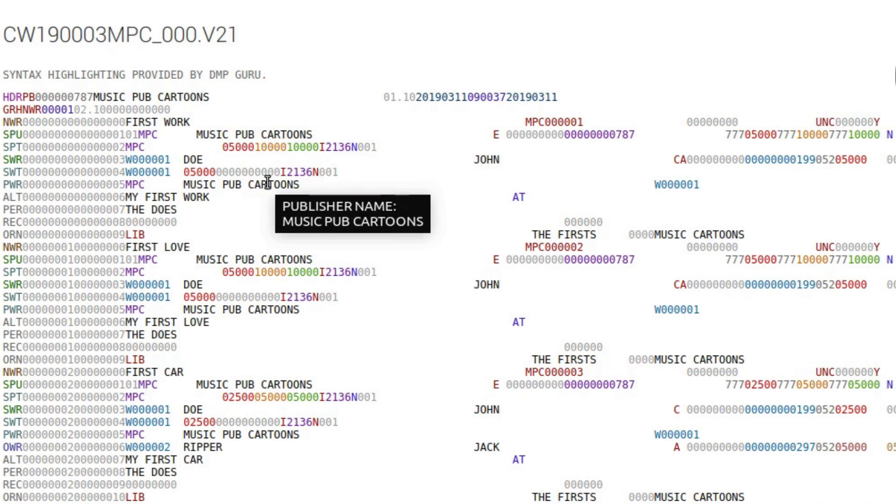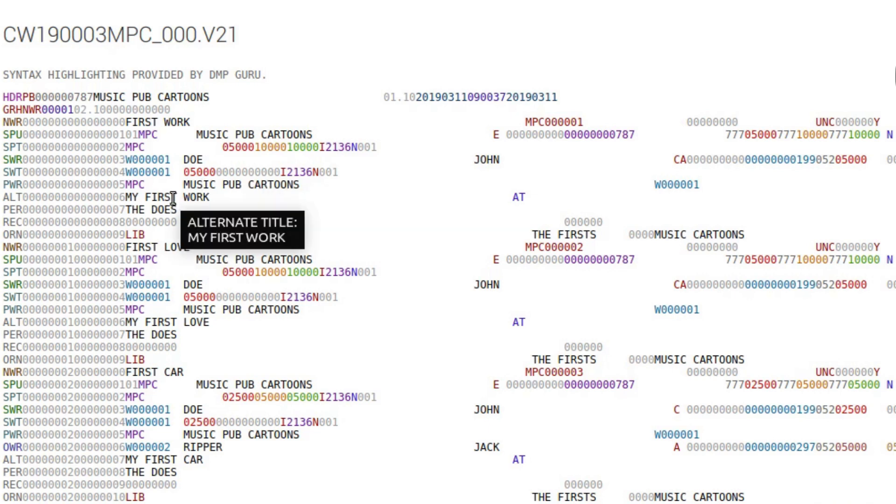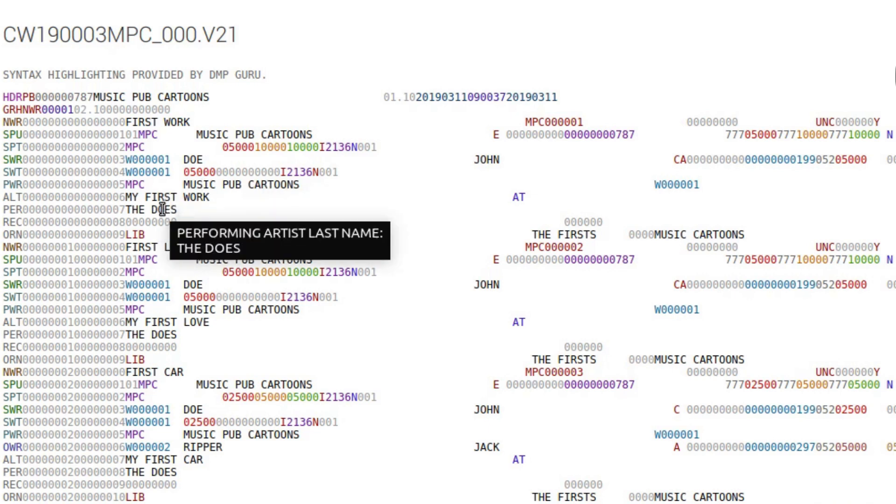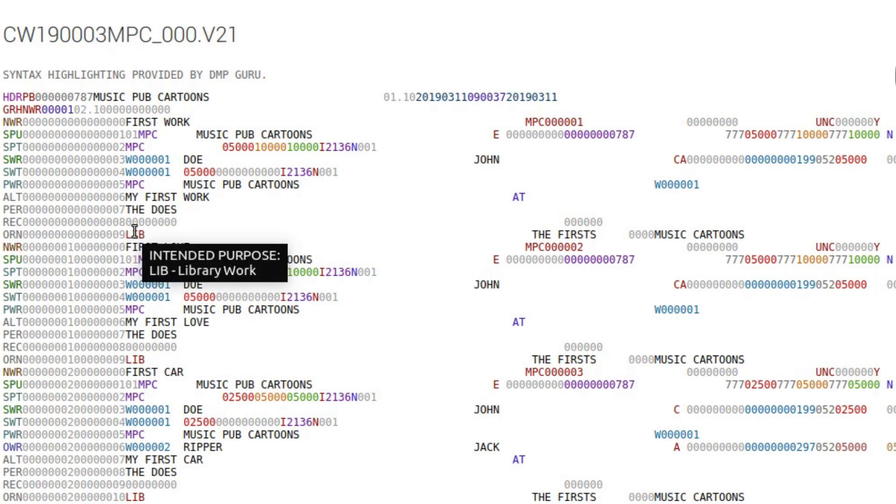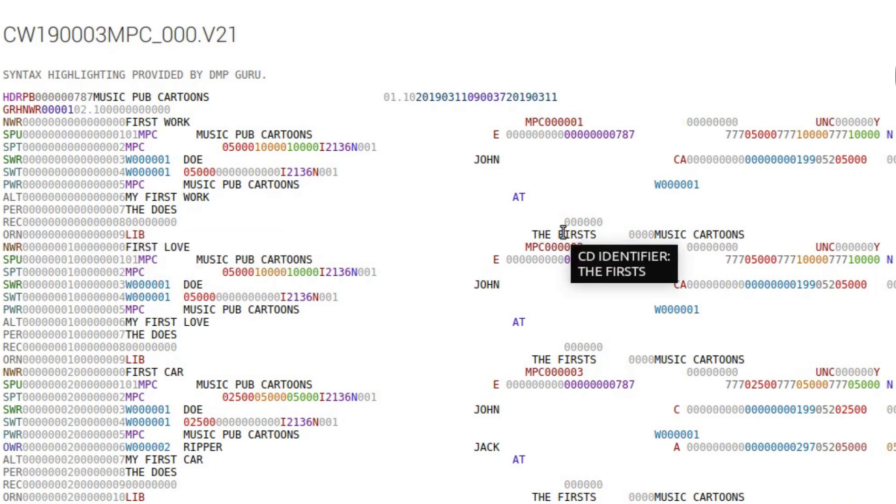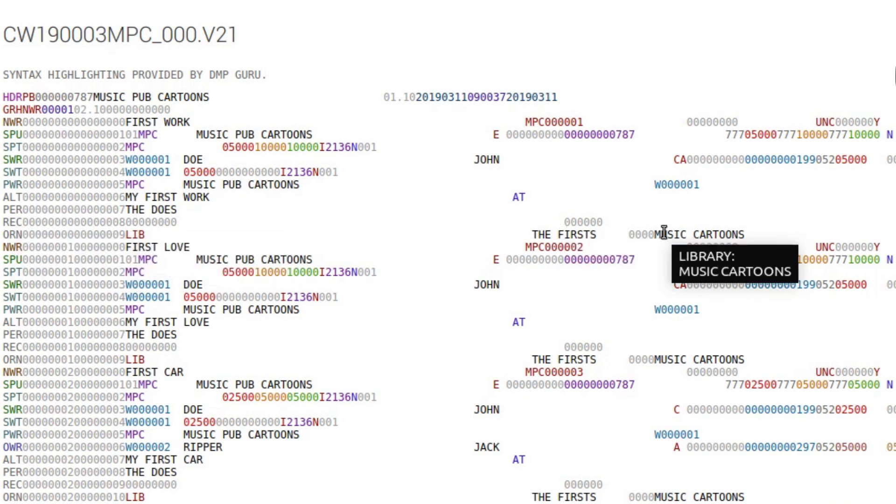Let's give a few more examples: publisher's name, an alternate title, a name of the performing artist. Remember, band name goes into the last name field. Data on a recording. This is a production music work, so library data is also here.